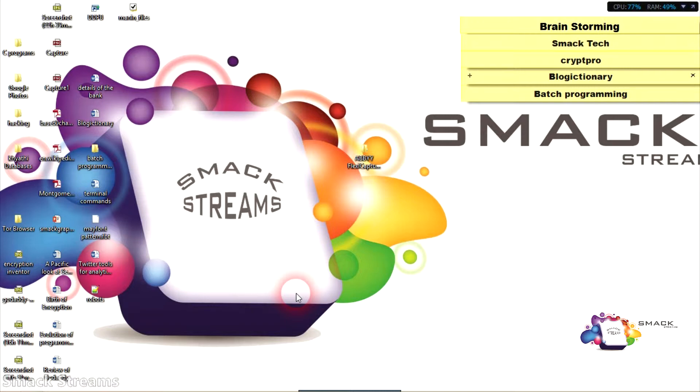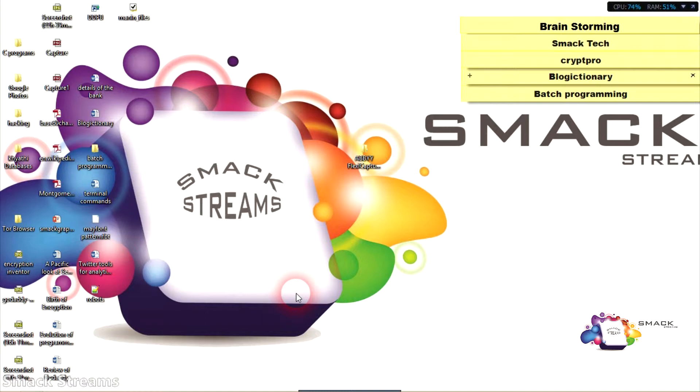After completing first command it goes to second command, after completing second command it goes to third command. For example, if you want to perform tasks like deleting temp files, recent files, and history - these are the particular things we do for speeding up our PC every day.